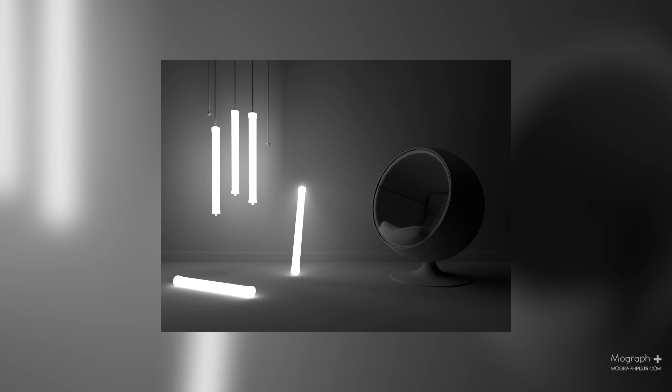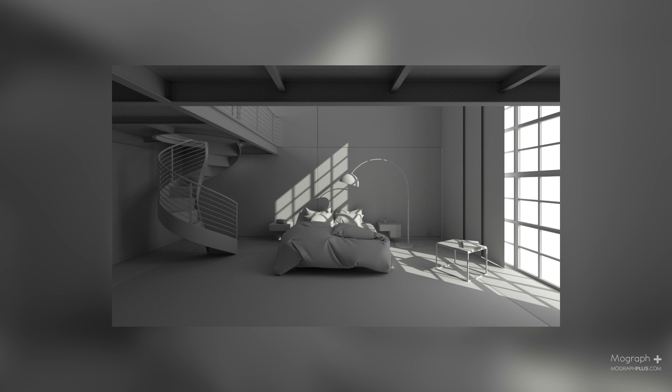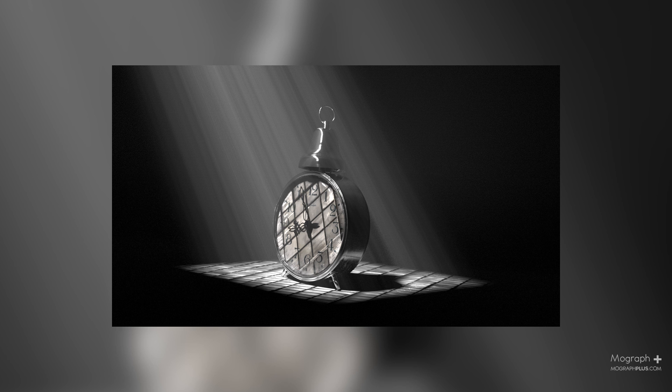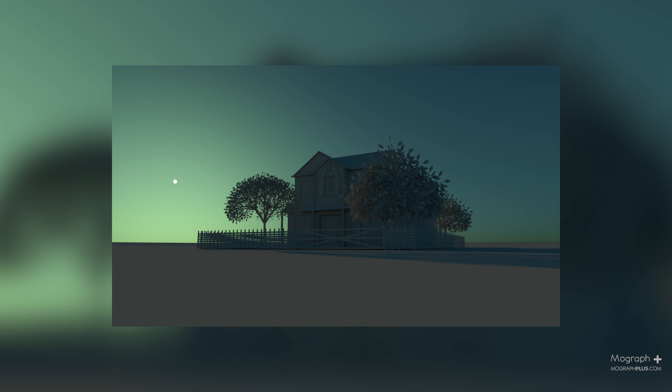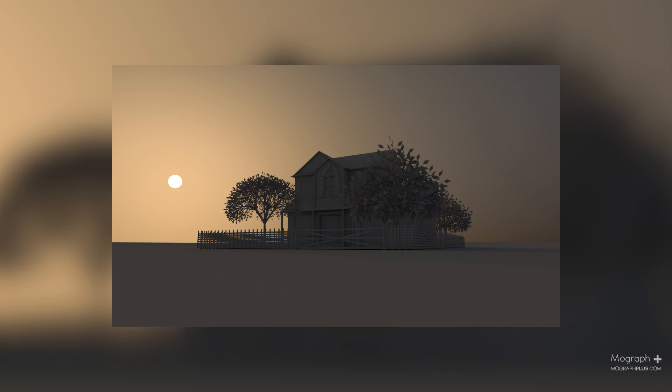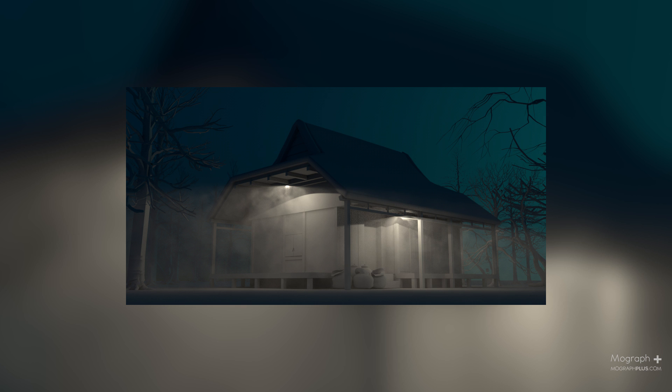We plan to keep this course alive and update the course with more video tutorials as soon as there is a new update from Solid Angle for Arnold for Cinema 4D.